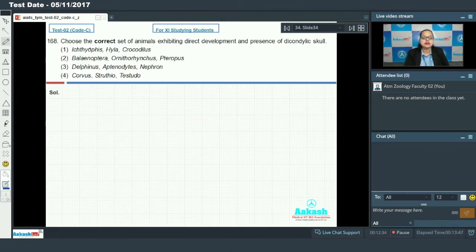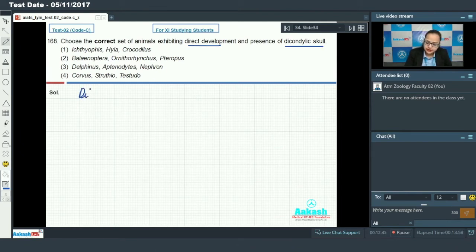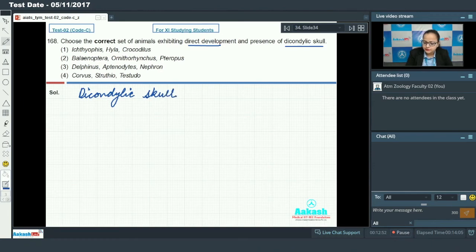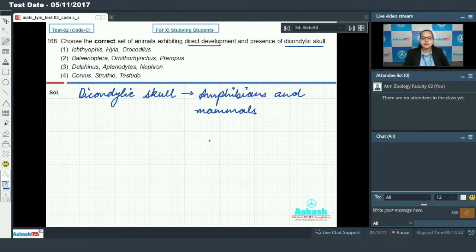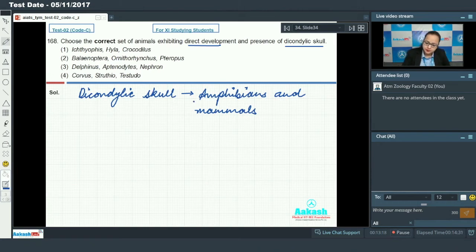Question 168 asks: choose the correct set of animals exhibiting direct development and presence of a diacondylic skull. Diacondylic skull is present in amphibians and mammals. However, amphibians exhibit indirect development, meaning they have a larval form, while mammals exhibit direct development. So we need to select the set of animals that includes mammals.